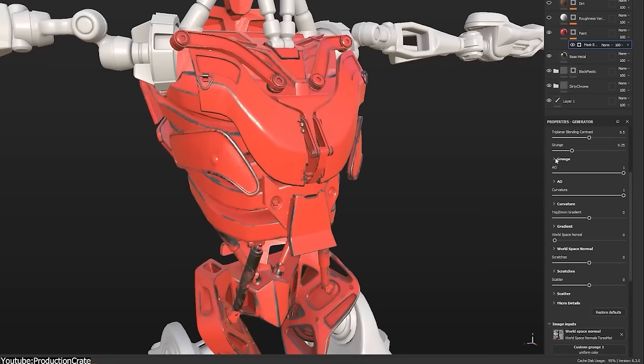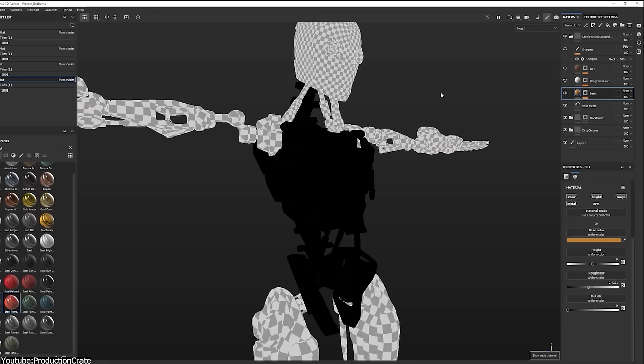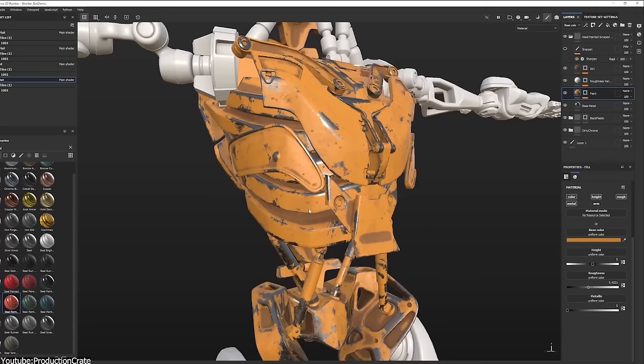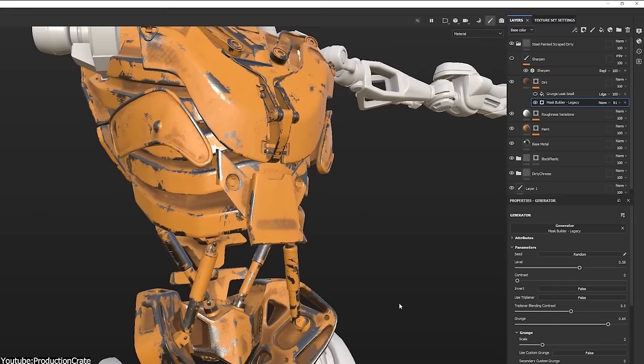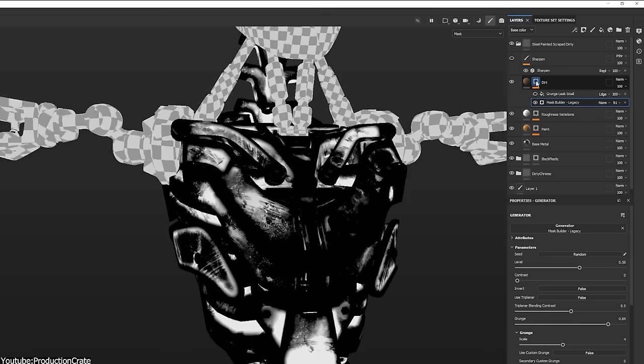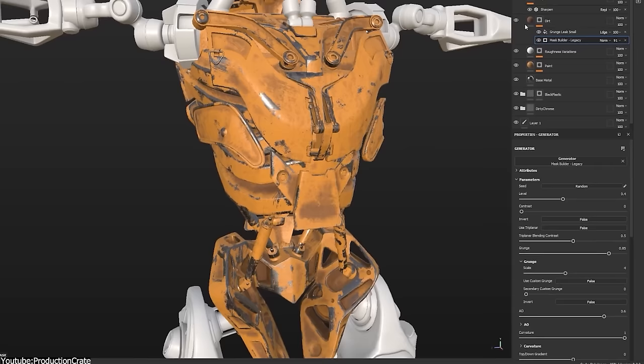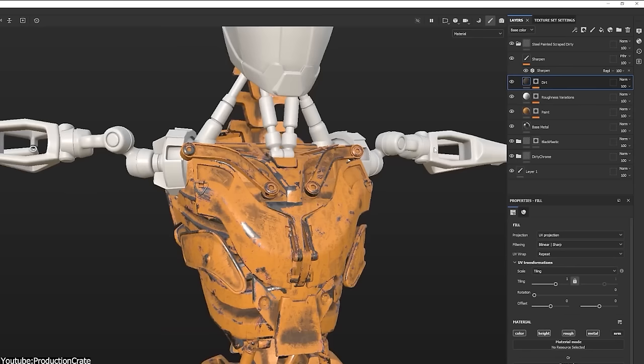So Substance is designed to simplify the process of texturing 3D models by allowing you to paint directly onto the surface of the mesh or straight on top of the UVs in a highly responsive and intuitive manner. As I said, its painting tools are highly customizable, allowing you to achieve the exact look that you want.